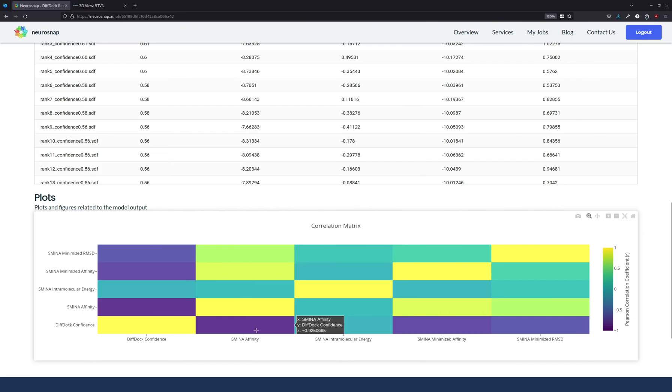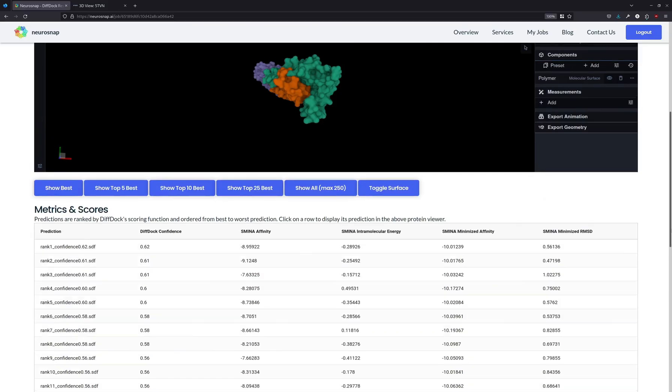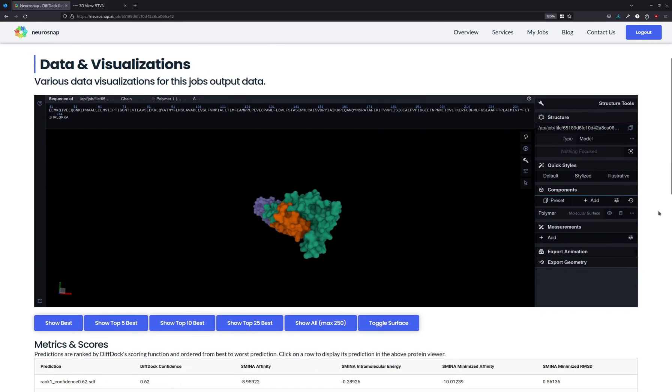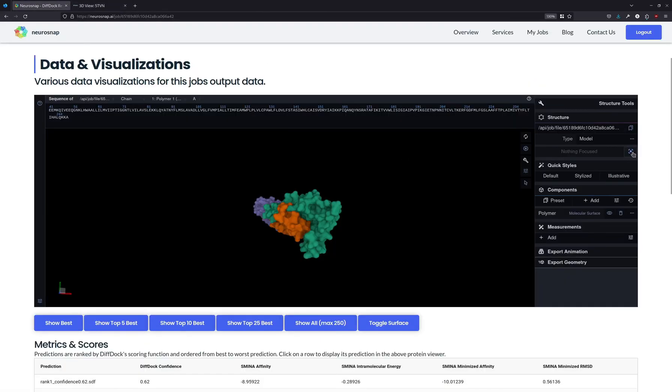In this case, we see that there is in fact a significant inverse correlation between the DiffDoc metric and the SMENA metrics. So this tells us again that this is more or less a good prediction, and it's probably fairly accurate. And now that we have the experimental results, we kind of already know that it is accurate.